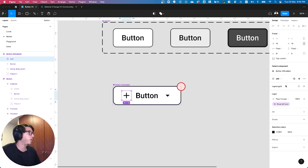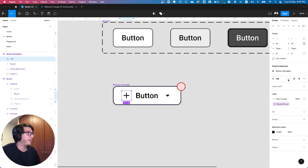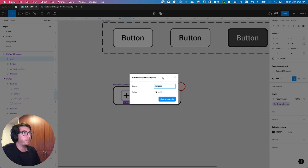So here, where do I do that? It's here, when the component or the element is shown, I need to create a component property here.